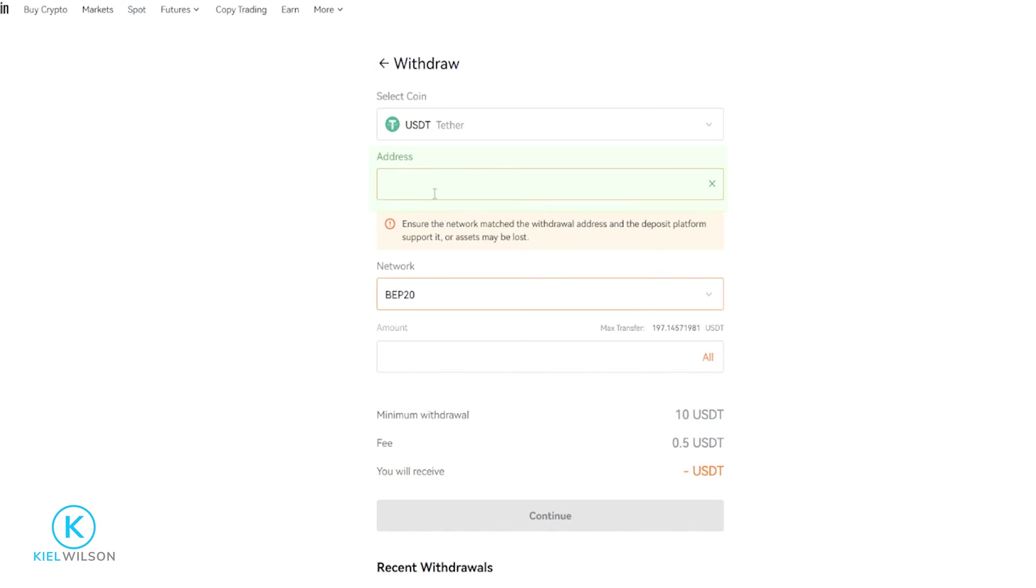Now up here in this box, we need to paste in the deposit address of the destination that we're sending our crypto to. And for this demonstration, I'll simply send my tether from Blowfin to another crypto exchange called Femix. So I'll quickly bring Femix into frame.